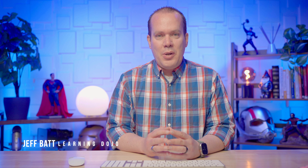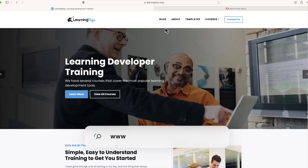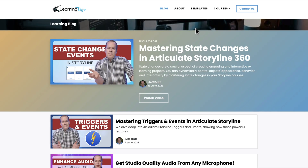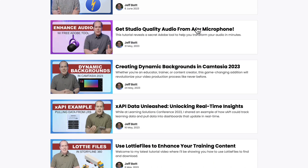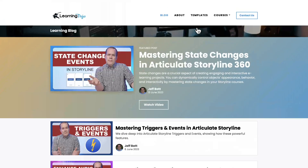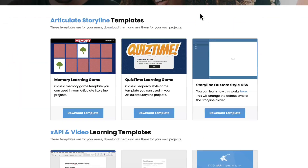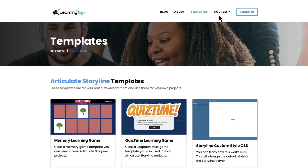Alright, welcome back. My name is Jeff Batt, and if you haven't checked out my website already, go ahead and check out my website at learningdojo.ninja. Here you can check out all previous blog posts covering anything learning development related — Storyline, Camtasia, XAPI, and you can also download free templates in Articulate Storyline 360 and XAPI.